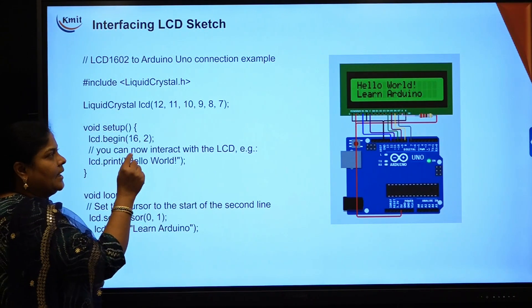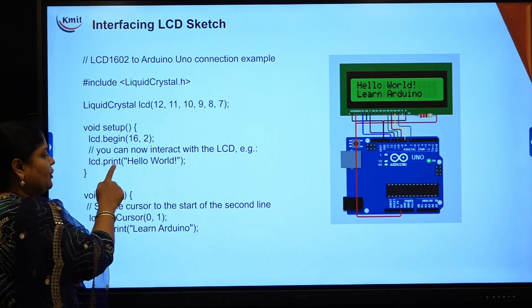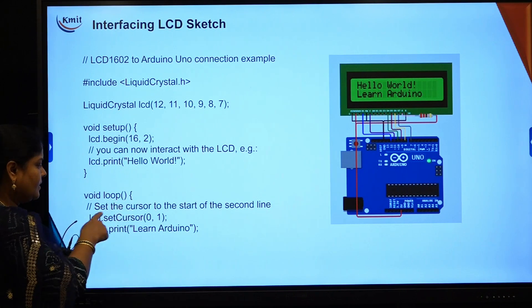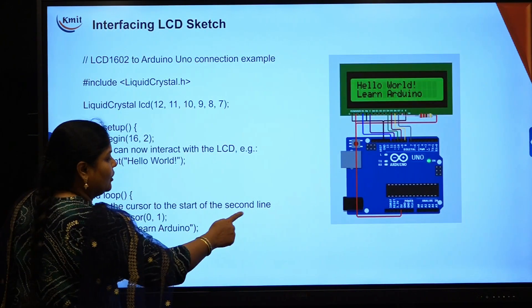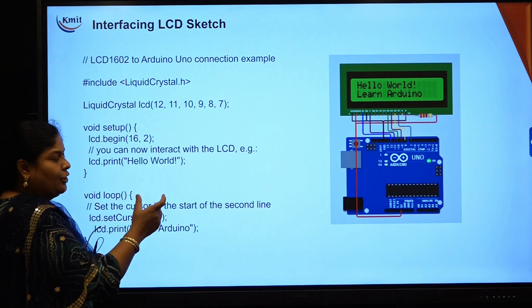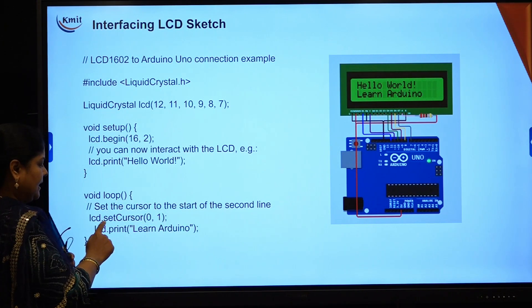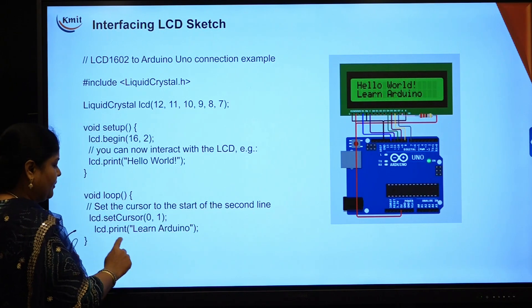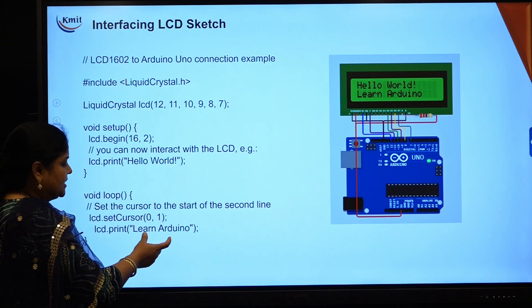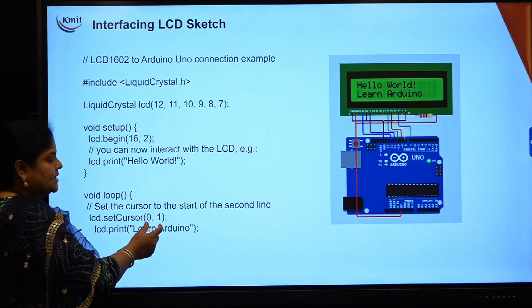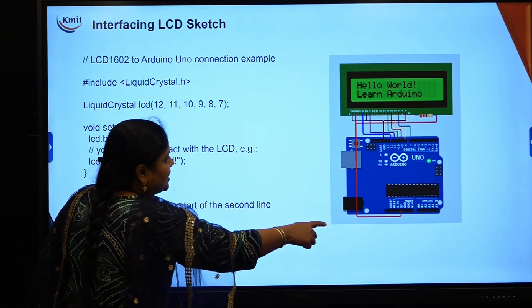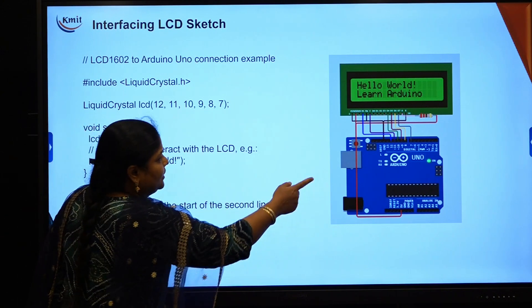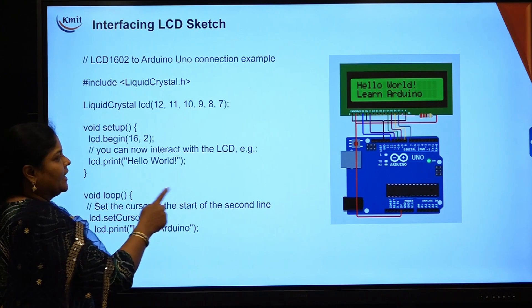If you are not setting the cursor, text will be displayed at position 0,0 by default. You can set the cursor where you want text to be displayed — corner, center, right side, etc. In void loop, set the cursor to the start of the second line: LCD.setCursor(0, 1). Then LCD.print("Learn Arduino") — so "Learn Arduino" will be printed in the second line at that cursor position. The output will show "Hello World" on the first line and "Learn Arduino" on the second line.